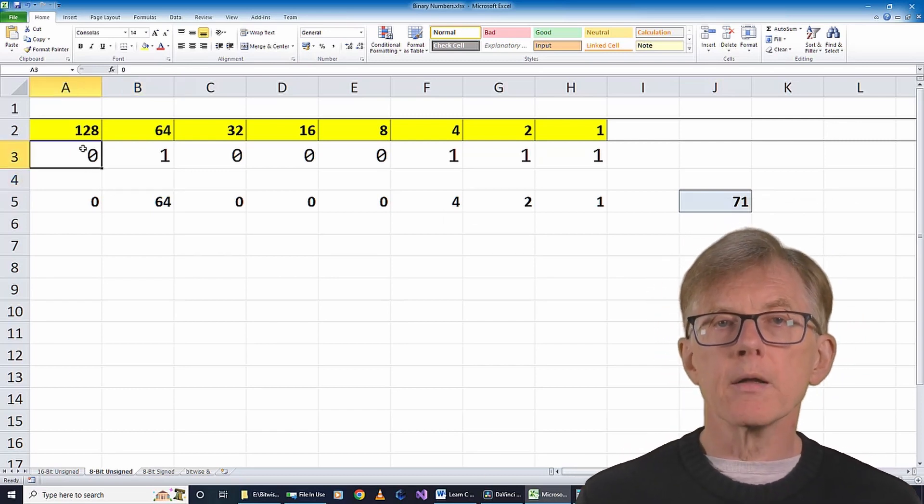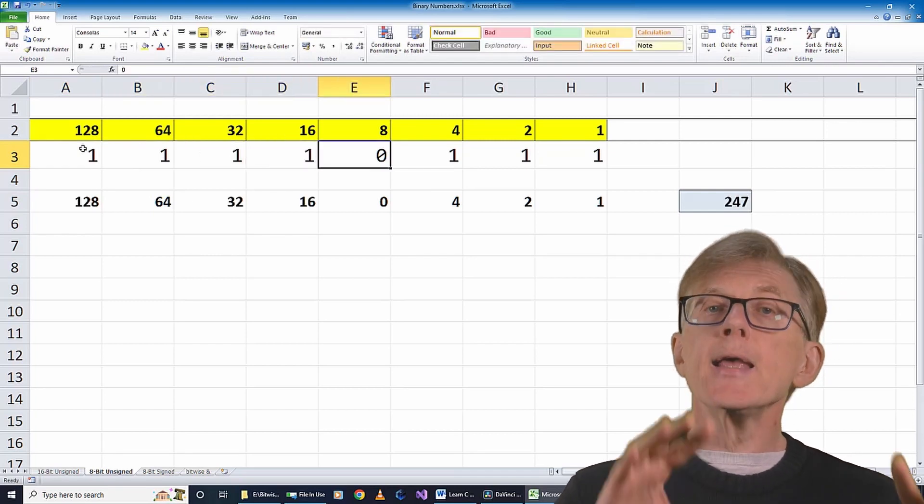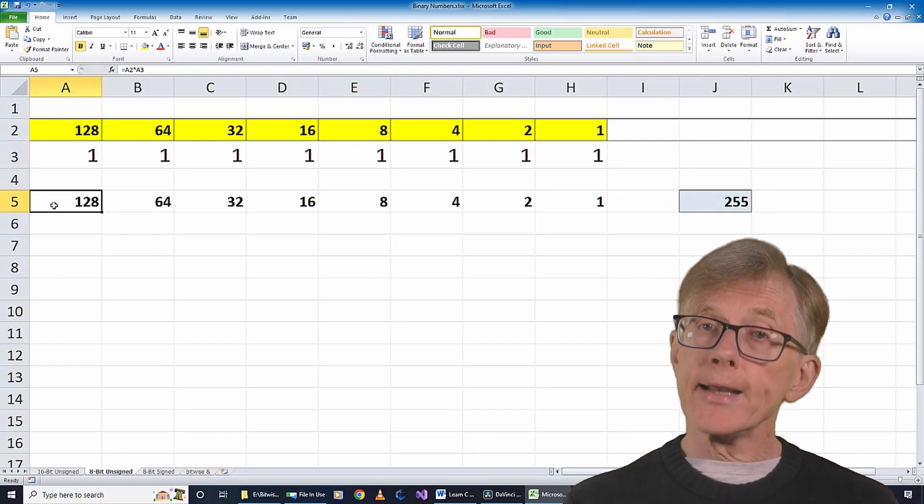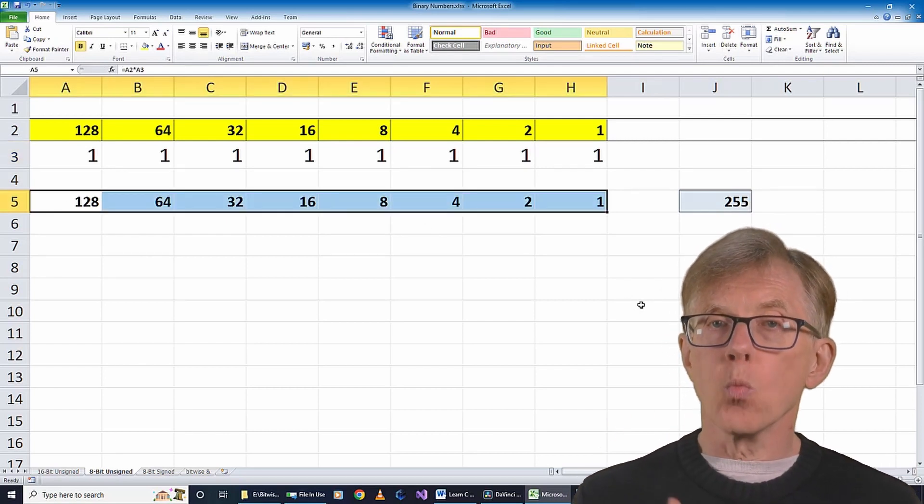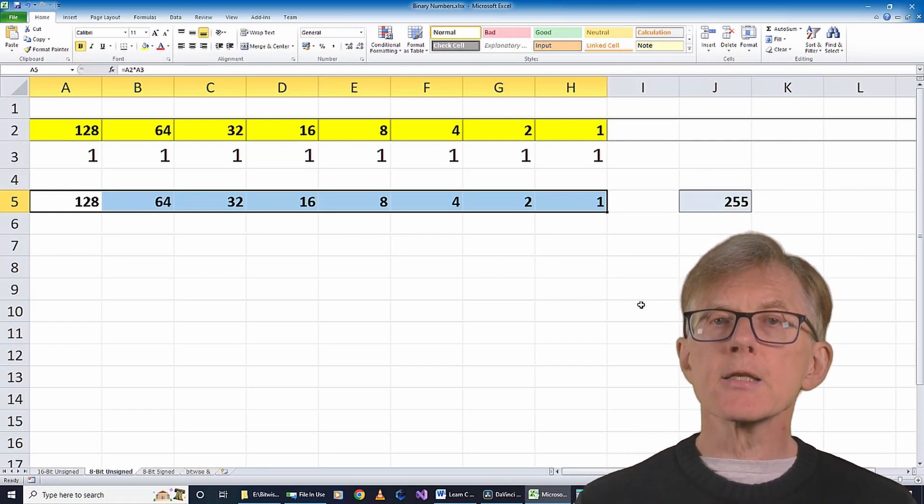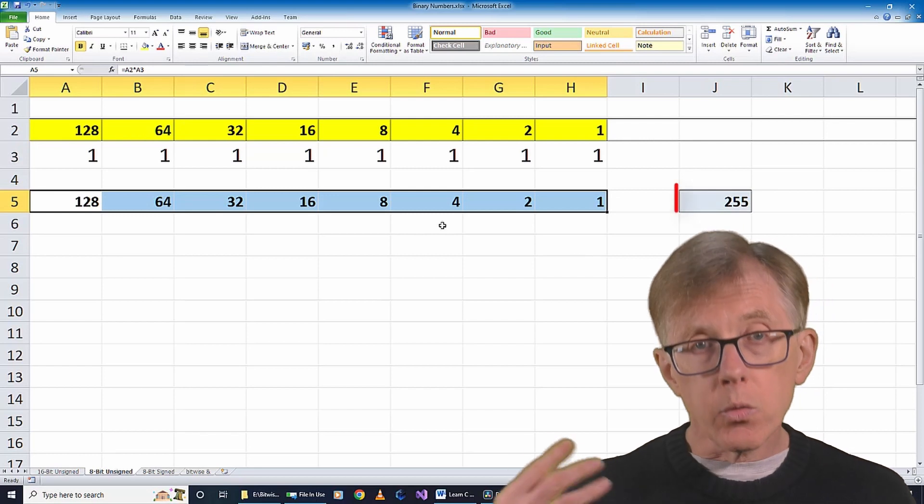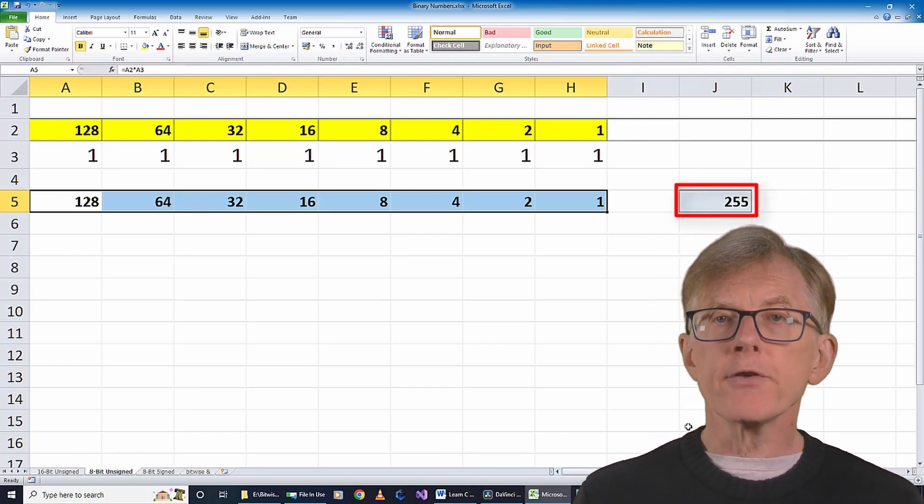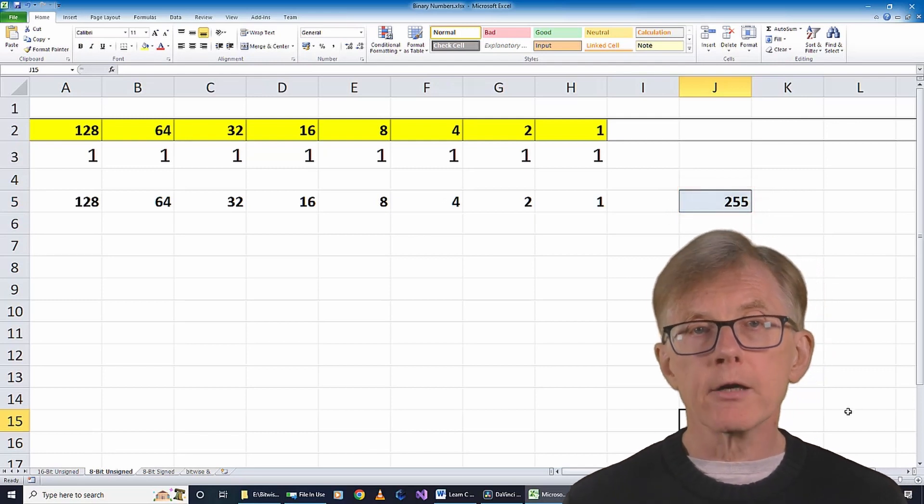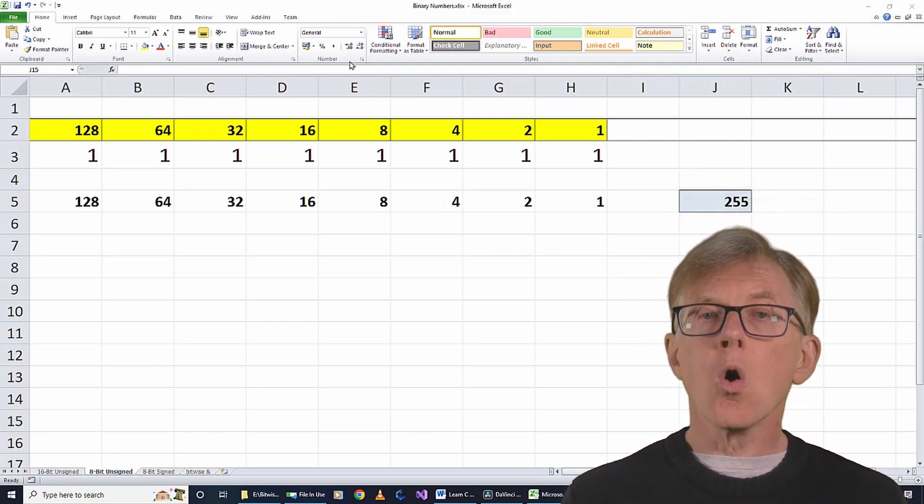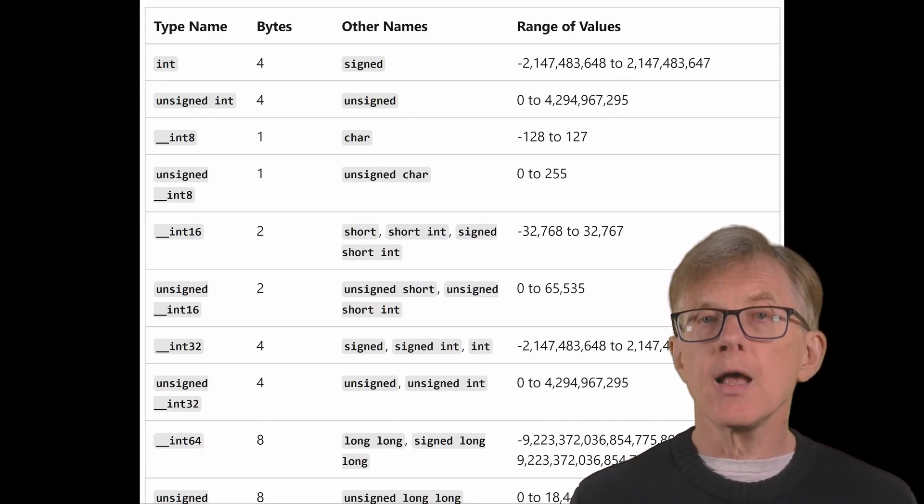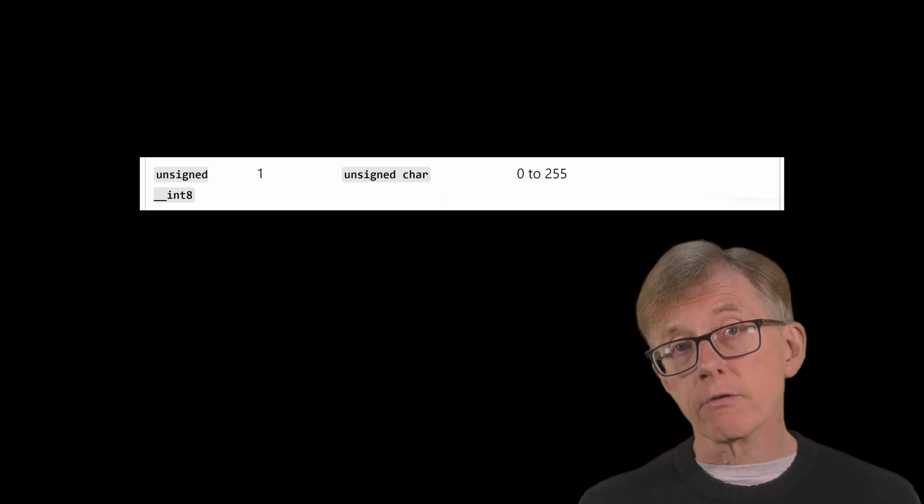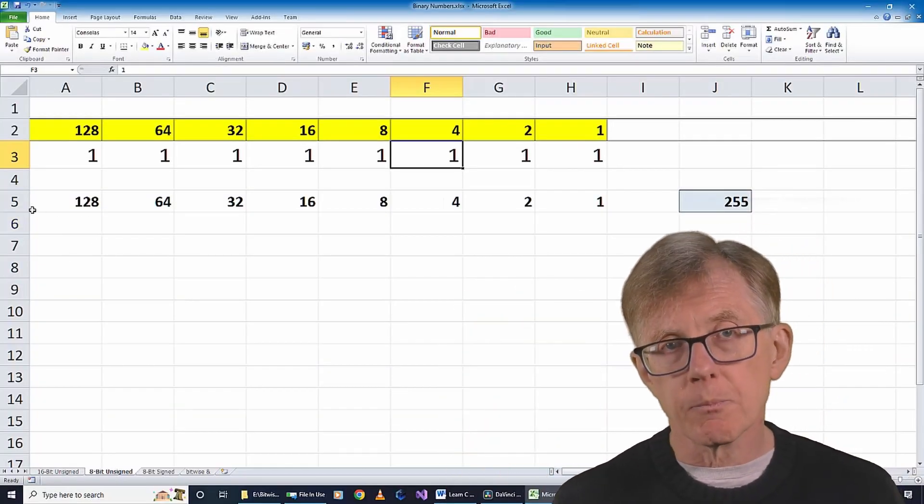The maximum number that the 8 bits in a byte can represent is the sum of the maximum numbers of all 8 columns. That is, when all 8 bits are set to 1, the number represented by the byte is the sum of the values shown in the column headers, which is 255. I can verify that this is correct by referring to Microsoft's documentation on data type ranges. All unsigned 1-byte data types have a possible range of values from 0 to 255, which is exactly what my spreadsheet shows.